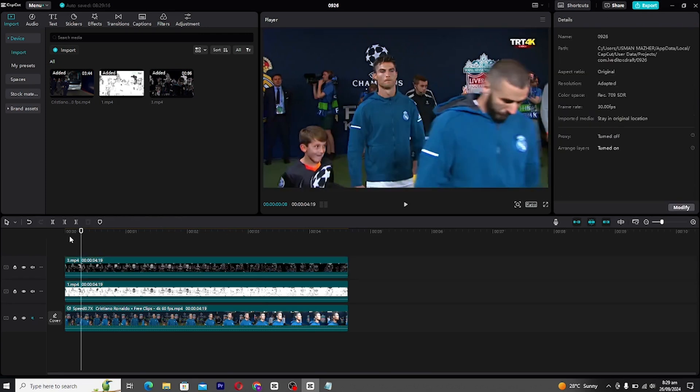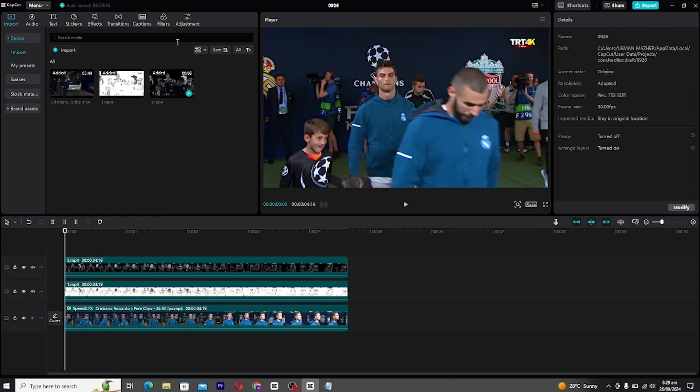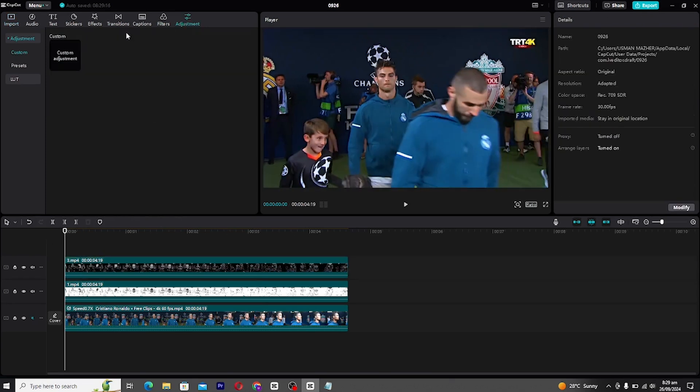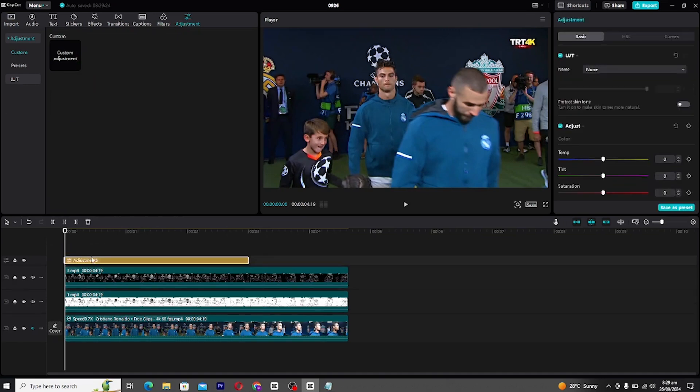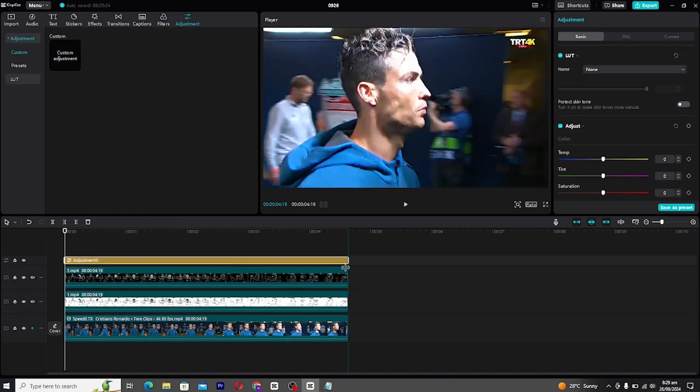We're almost there. Let's add a custom adjustment layer to the timeline. Follow these settings to get that sharp, cinematic 4K look.